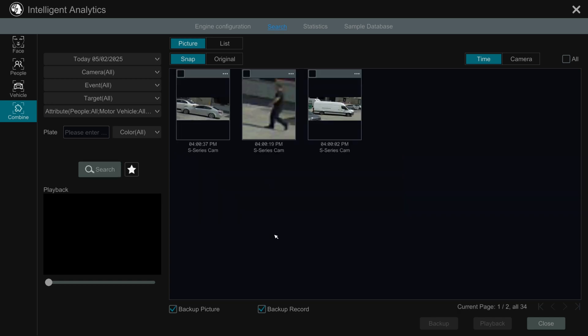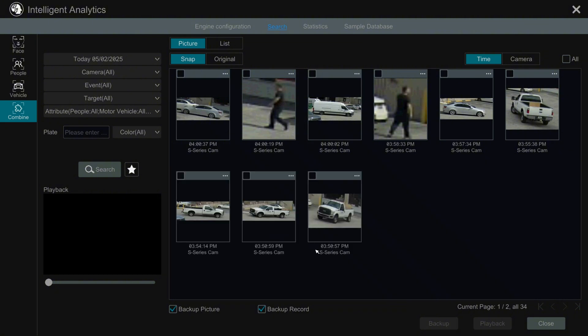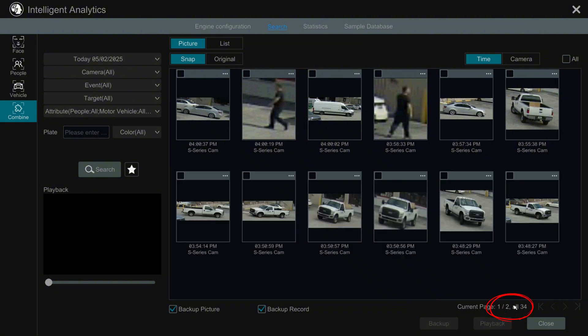If you have many results, you can use the navigation section in the bottom right of the window to switch between pages.